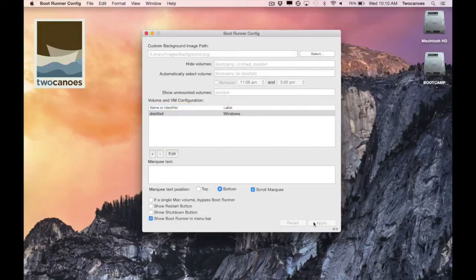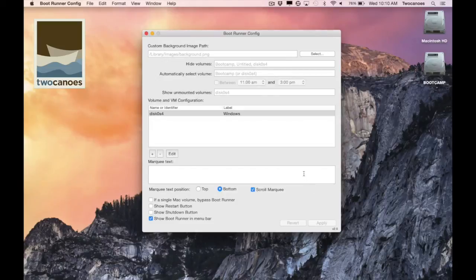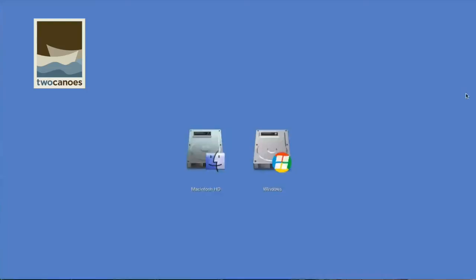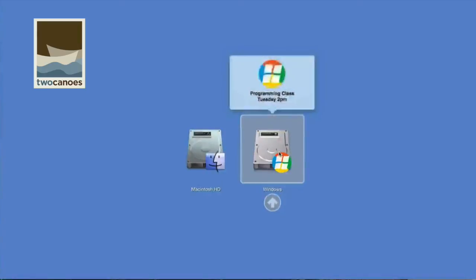After logging out I can view my changes on the bootrunner selection screen. You can see that I have my Windows volume and a Windows 7 icon is present. When I select that volume my popover text appears.